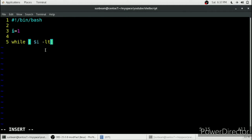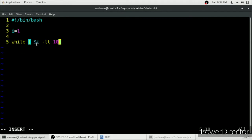This hyphen less than is a keyword defined in 'man test' — it is a test condition. Hyphen l-t, that is '-lt', is short form for 'less than'. So whenever I is less than 10, repeat this loop. This is our condition: I is less than 10. After this 10, we have to give one more space.